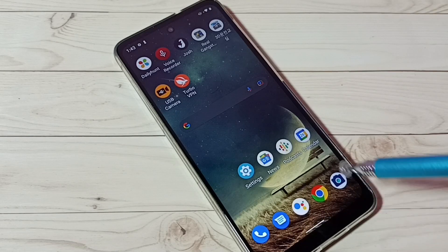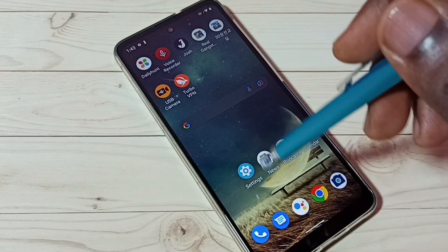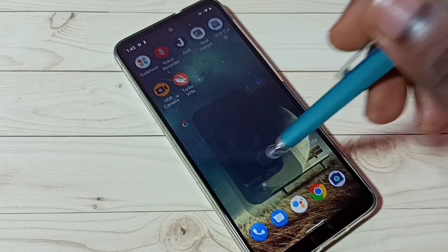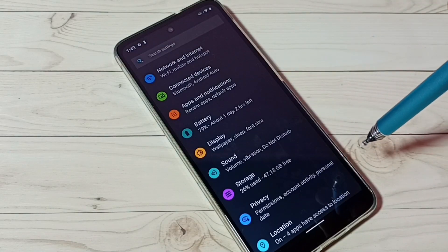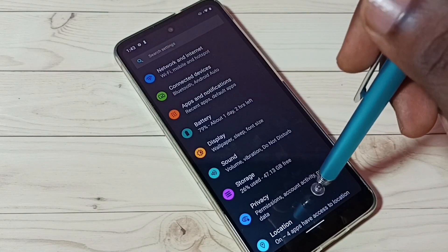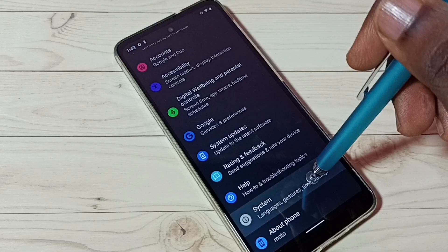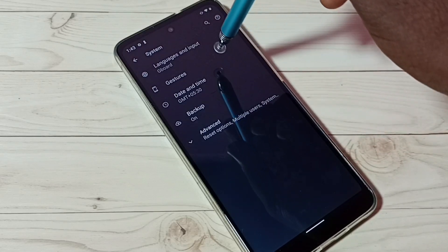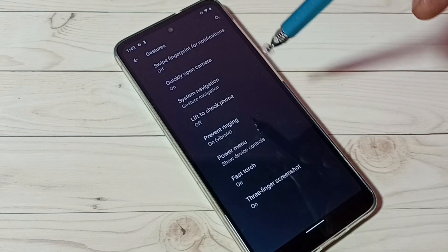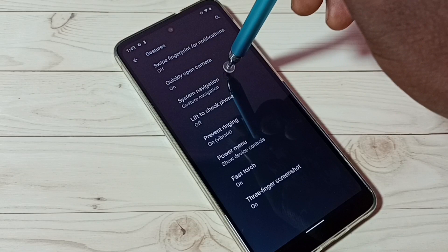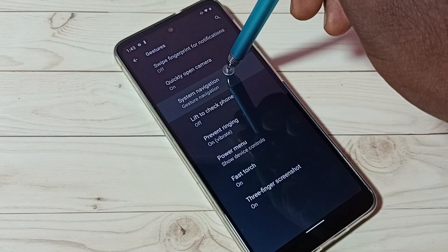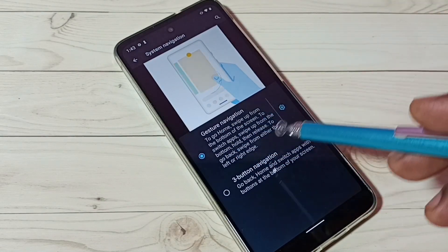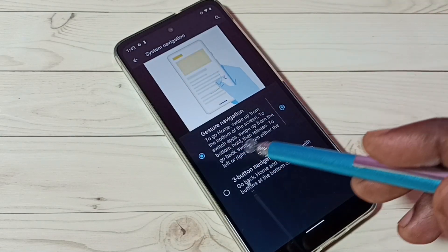First, go to Settings — tap on the Settings app icon. Then scroll down and select System, then select Gestures, then select System Navigation. You can see right now I am using full screen gesture navigation.